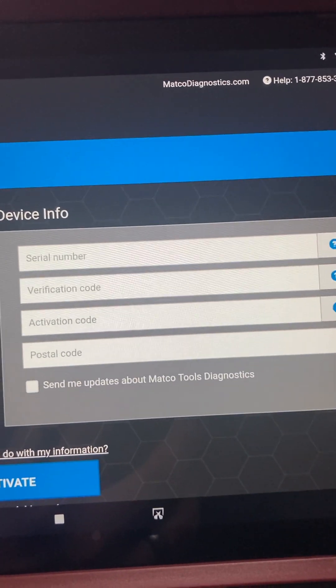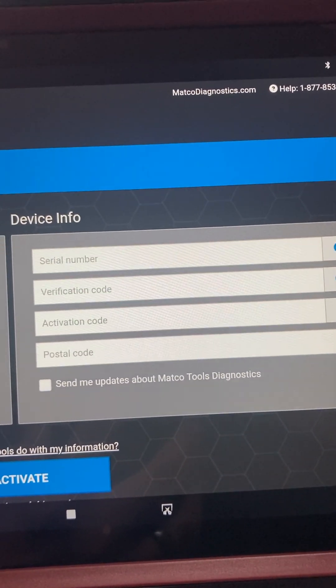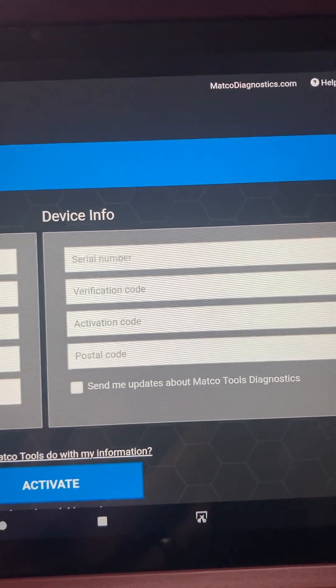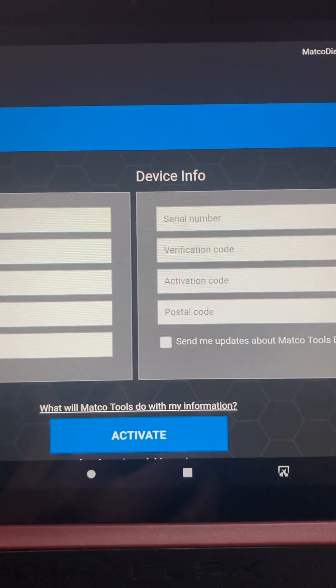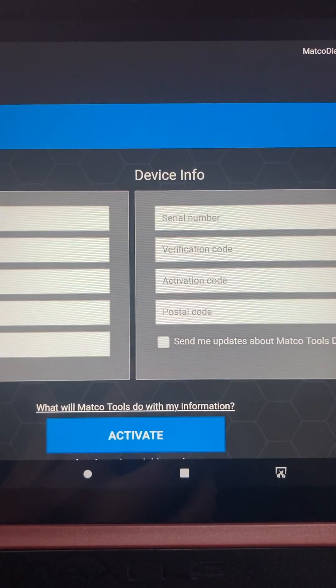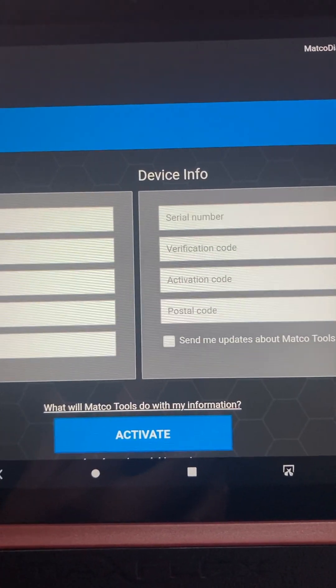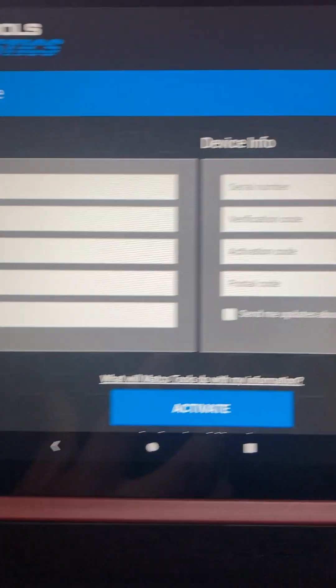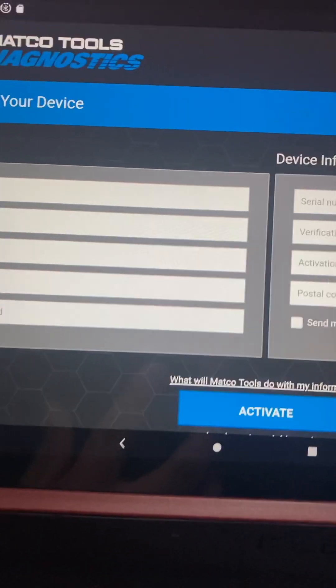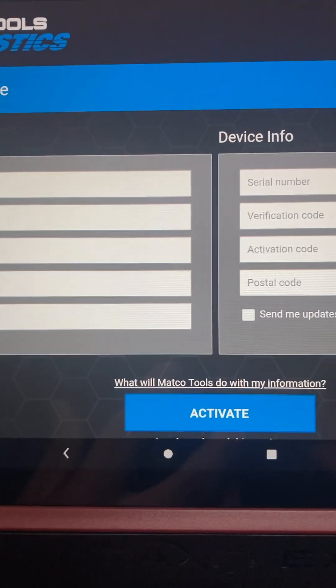Whatever code that their business is going to be working out of, and then just hit Activate and should be good to go.